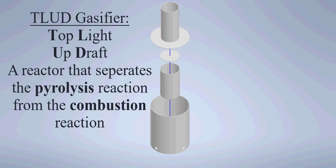Now the whole point in this activity is that we are going to do pyrolysis reaction, but we want it separated from the combustion reaction.